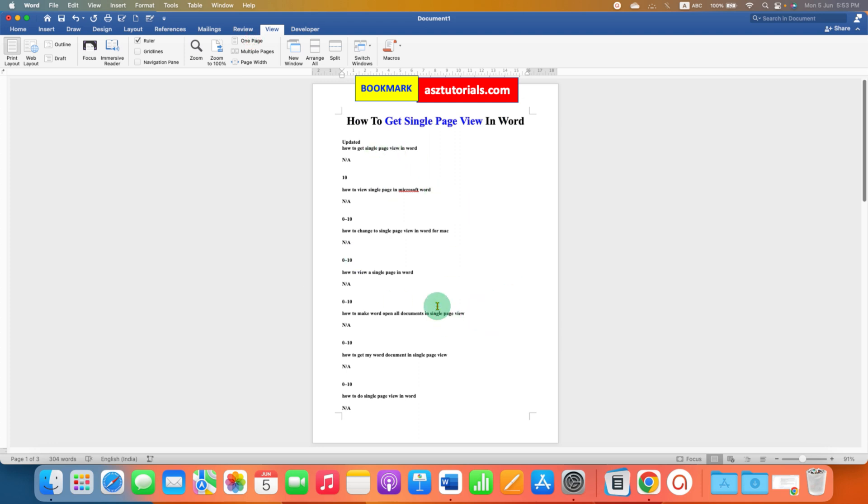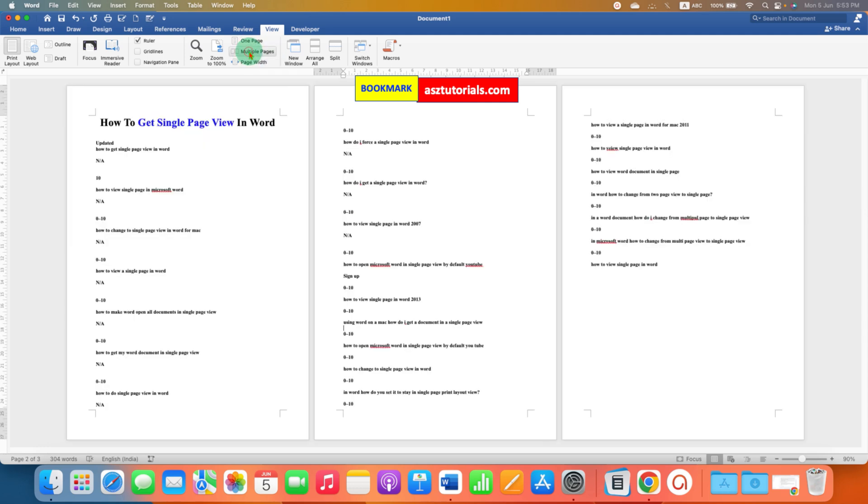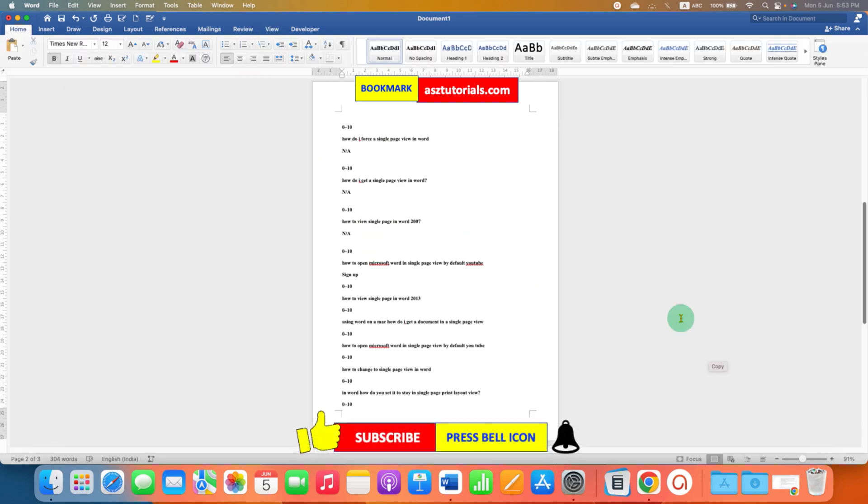And if you want to switch back to multiple pages, you can just click on multiple pages and you can see multiple pages as well. Very easy. Just click on one page. That's how you can change to single page view in Word.